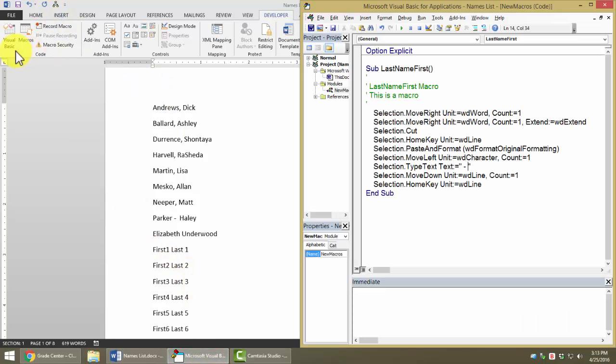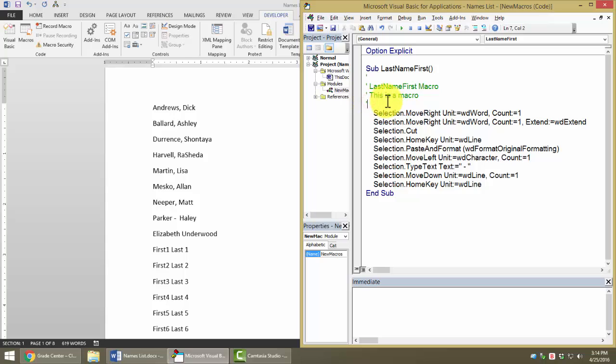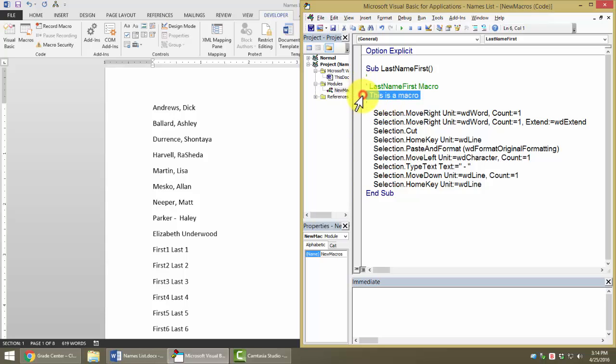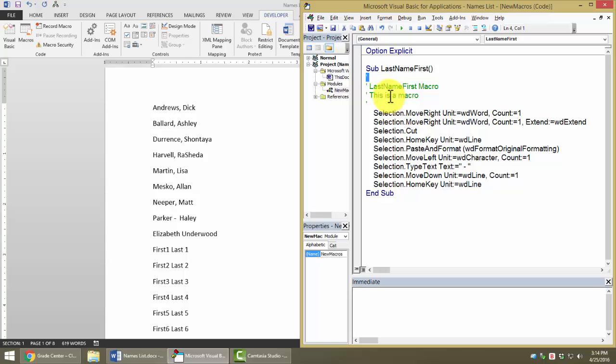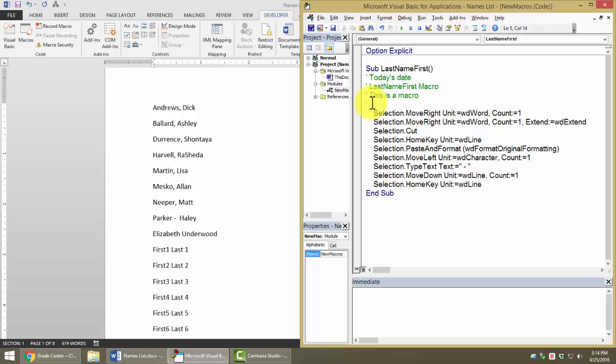I'm going to go back to my code window. I could click on macros and edit again and notice, for one thing, things that have an apostrophe in front of them are ignored by the computer when it runs this macro. They are called comments. Normally, we use these to document things. We might want to put today's date in here, whatever that may be. We may want to type our name as the programmer, but make sure you put an apostrophe in front of it in order to make it a comment that is ignored.